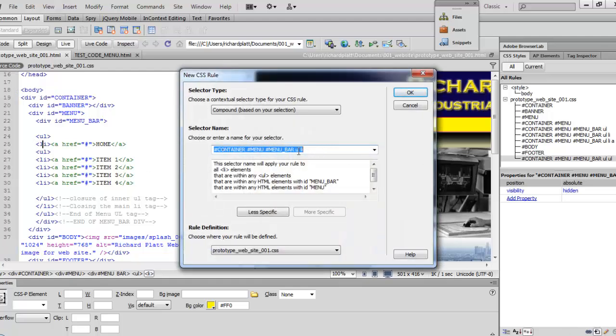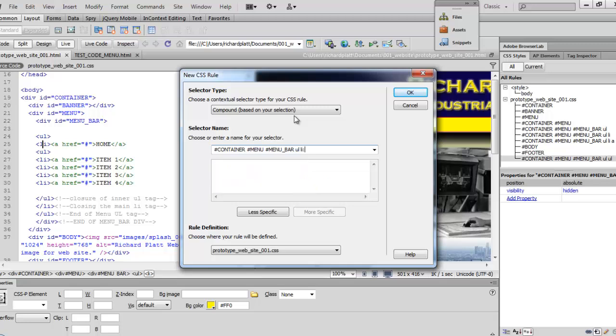In the CSS rule, it brings up everything that we need to have shown up here in the new rule definition. So we're going to come out to the very end and click on the end and we're going to key in a colon and we're going to key in hover, H-O-V-E-R, and we're going to space and say UL. Then we're going to come down here and double check that we're in a compound selector, which we are, and we're also in our style sheet that we've created. We're going to hit OK.